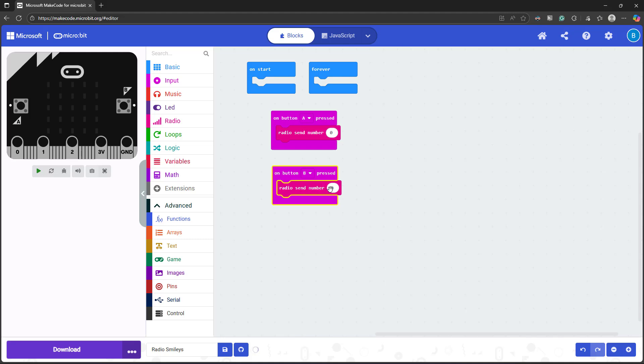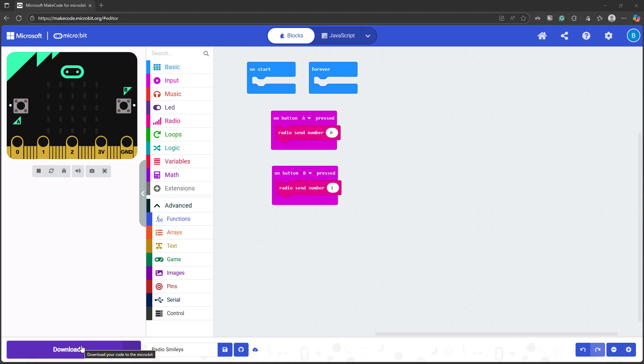For example, I'm going to have it send a 1 instead of a 0. And that's all there is to it for my basic transmitter microbit. Go ahead and download this program to your first microbit, then plug in your second microbit and start a new program.